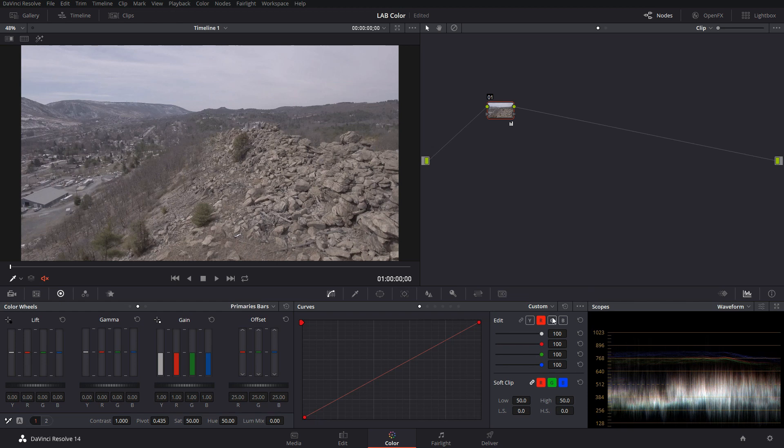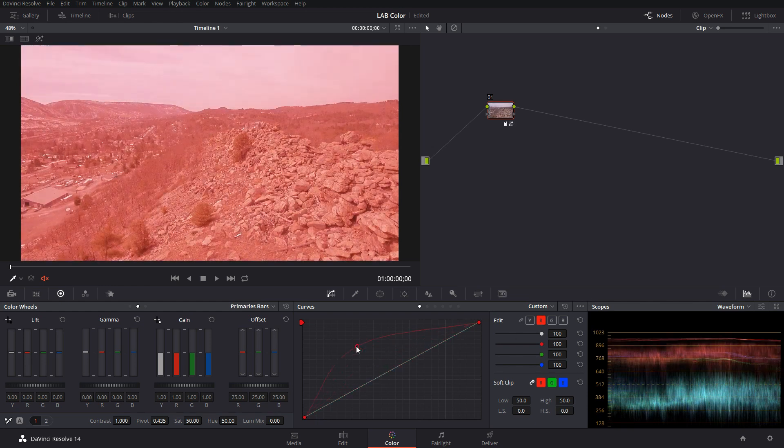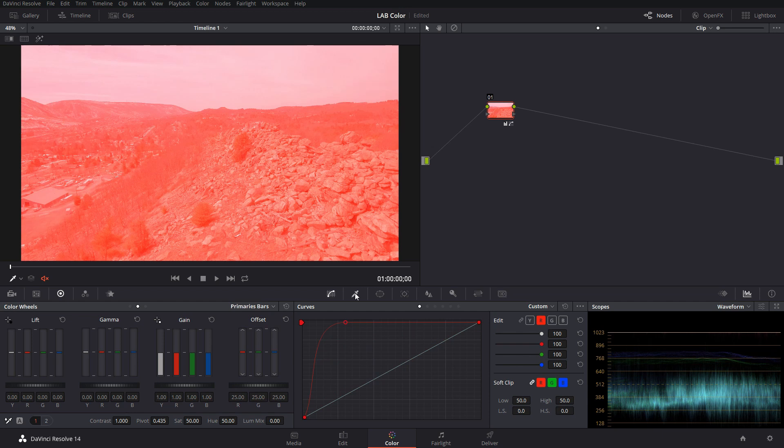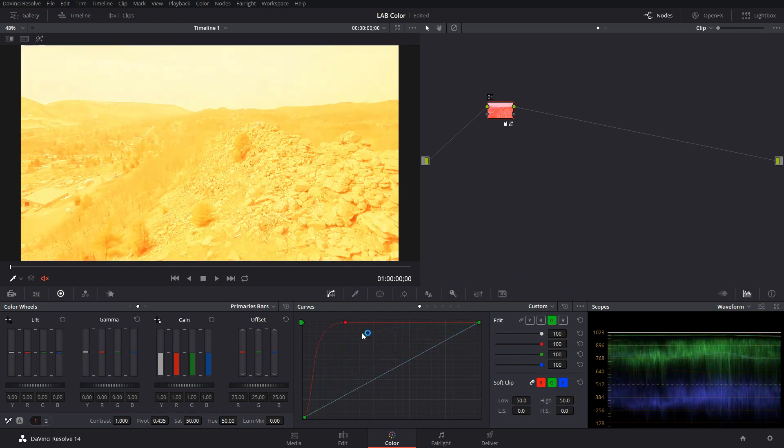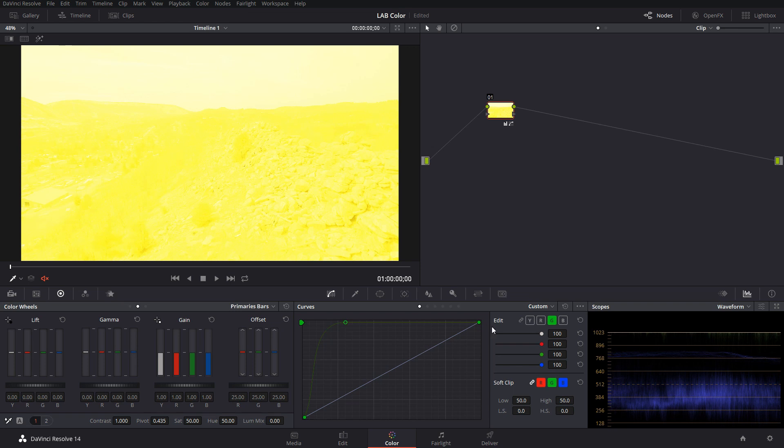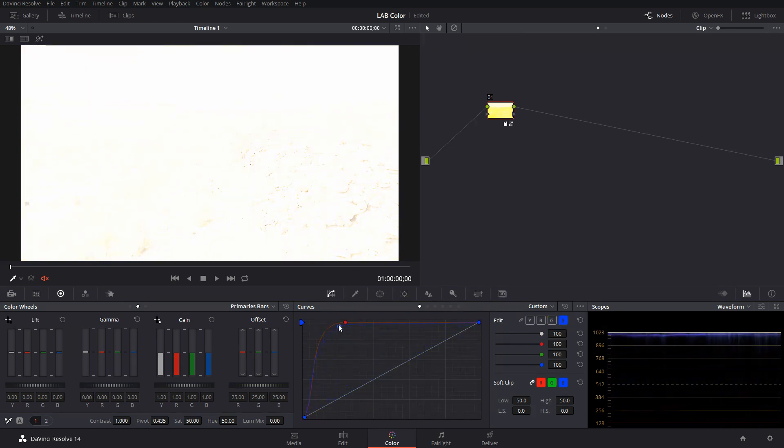So if you were to take your red channel and pump it up so you have a lot of red, it's obviously going to get brighter and everything's going to turn red. And then you add your green in there. Now they're mixing together and the shot's getting even brighter. And you take your blue channel and you lift that up too. Now you just have a white shot pretty much.